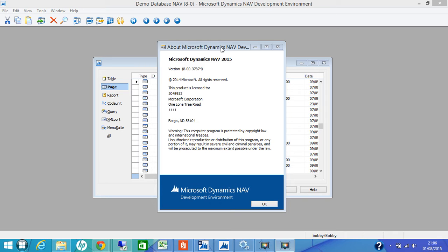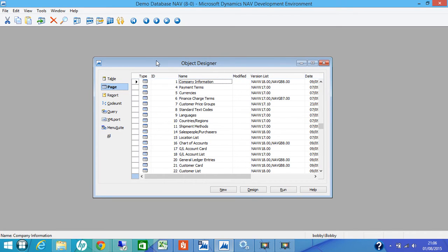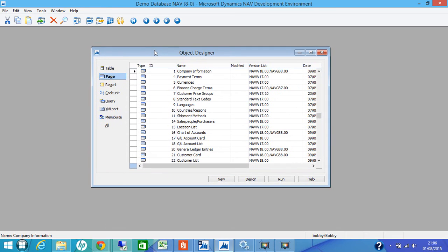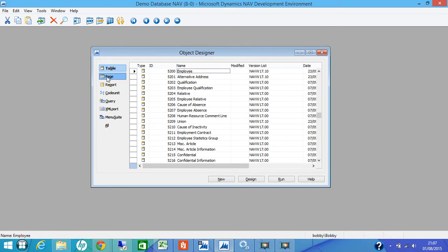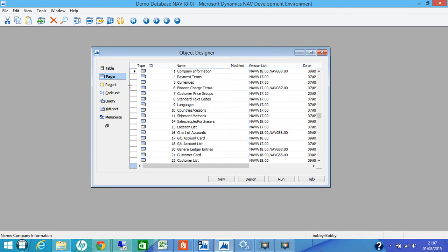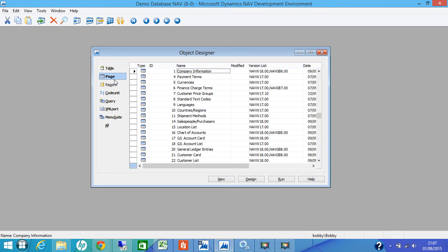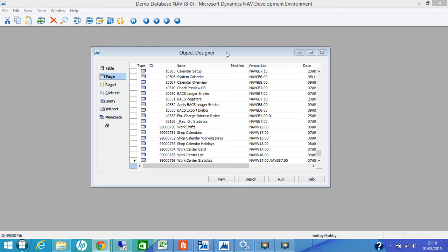You can create page objects in Page Designer. In NAV 2015, if you go to Tools Object Designer, you can see Table Page. So the second option is Page. In Page Designer window, you can group controls in a hierarchy that reflects the XML structure of the page.